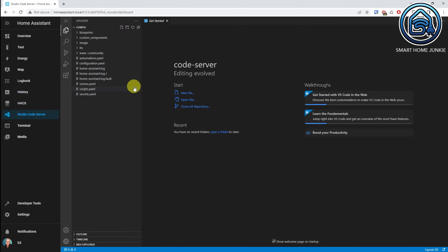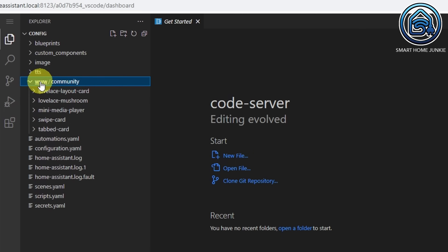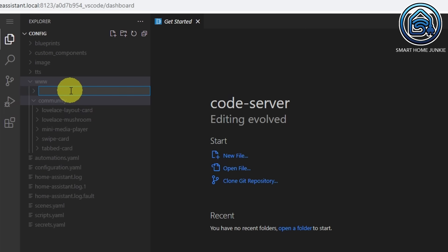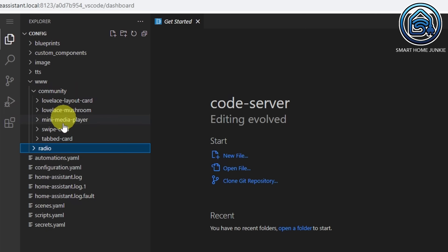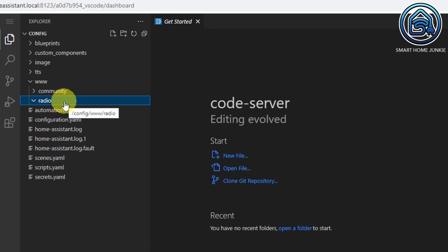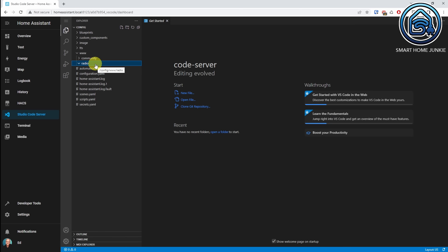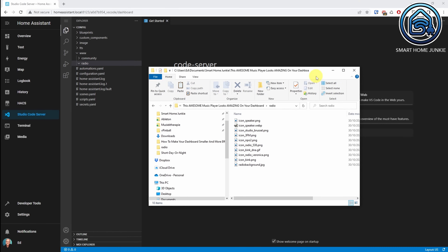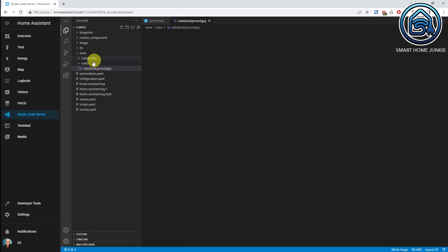What you see here is the file structure of our Home Assistant server. There's one folder which is really important because that's the folder where we are going to put our images in, and that is the www folder. Within this folder, we are going to create a new folder called Radio. I'm going to open the Explorer, and I've got a background image — RadioBackground.jpg — and I'm going to drag it into the Radio folder. So now we will be able to show this background in our MiniMedia Player.